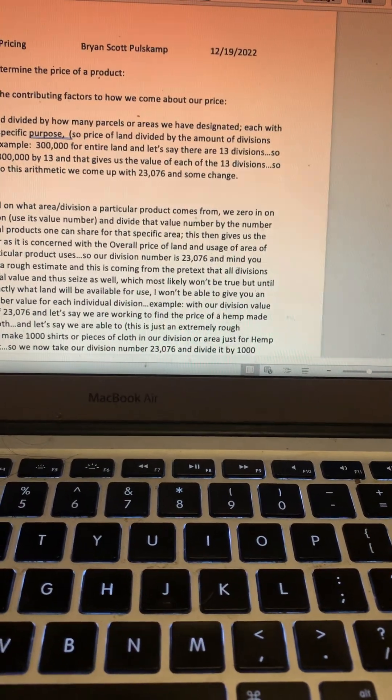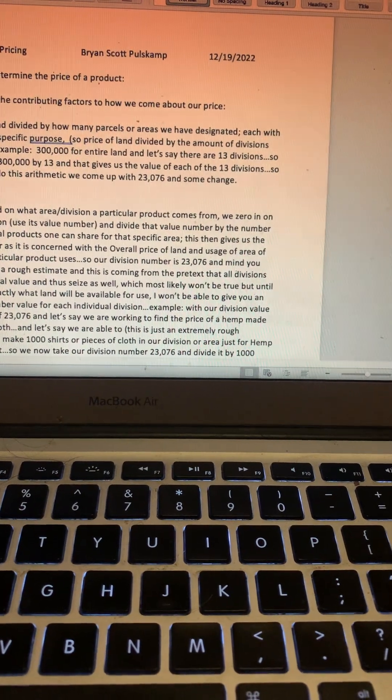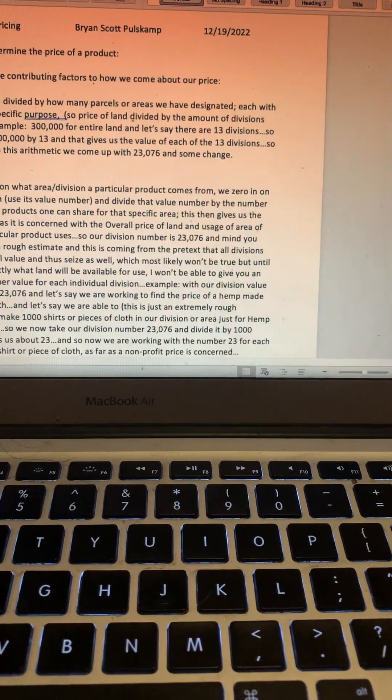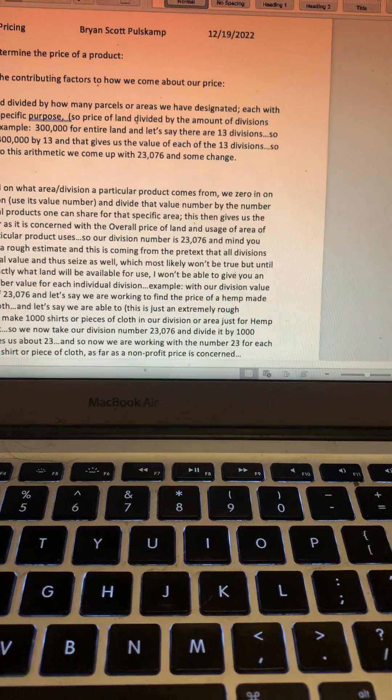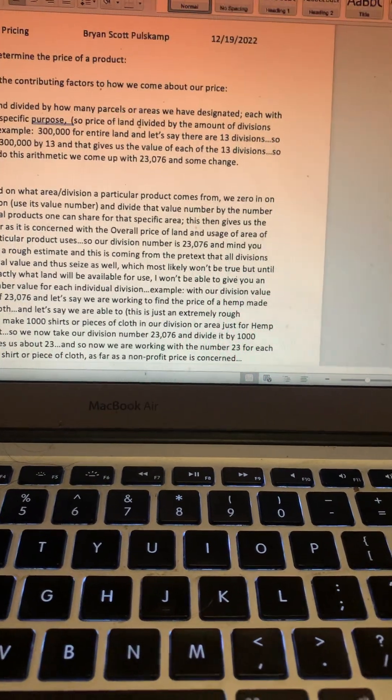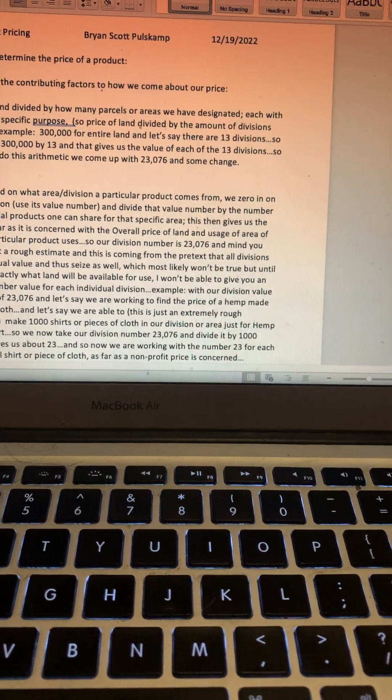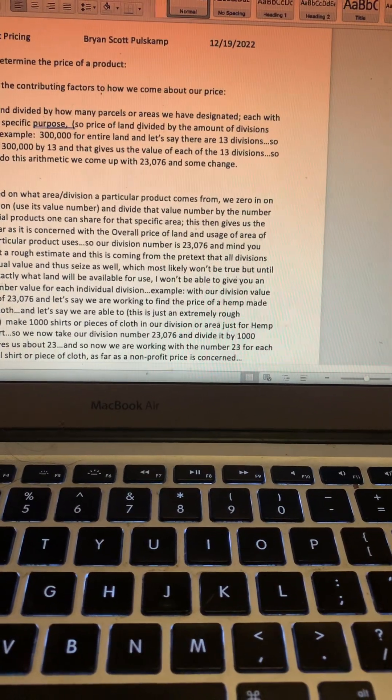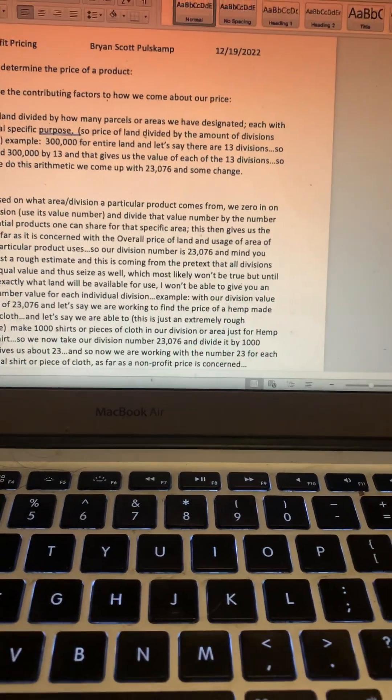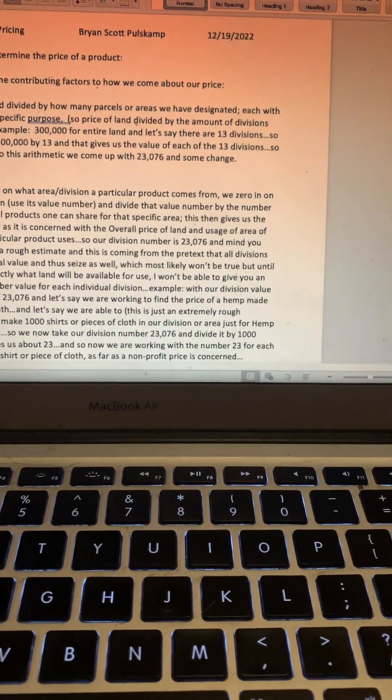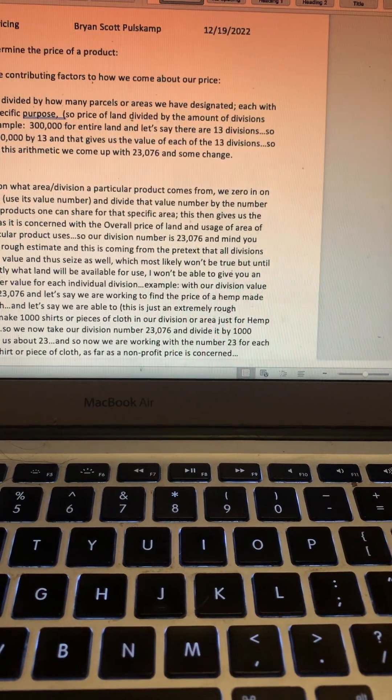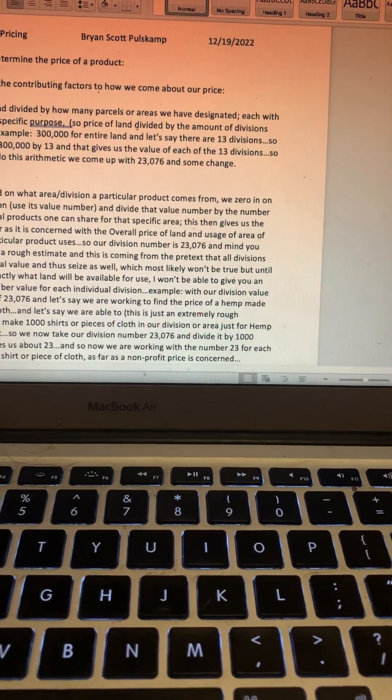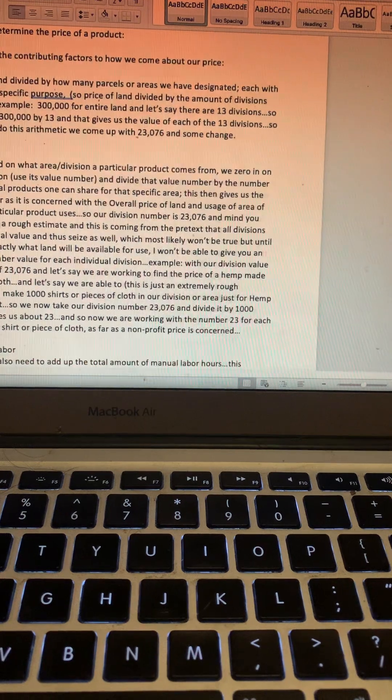Just for hemp and shirts and cloth. So we now take our division number, which is $23,076, and divide it by a thousand—for the thousand units we can make on that one division. That gives us about $23. So now we are working with the number $23 for each individual shirt or piece of cloth, as far as a non-profit price is concerned.